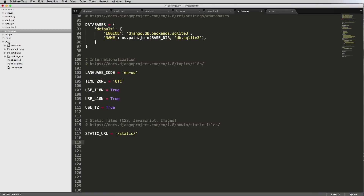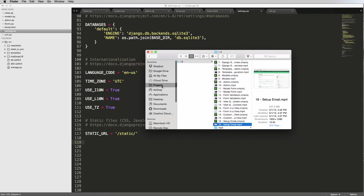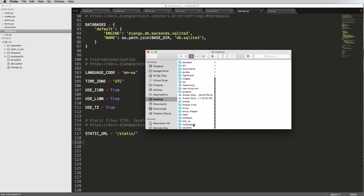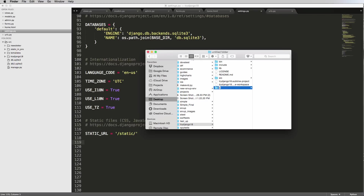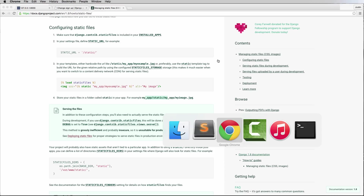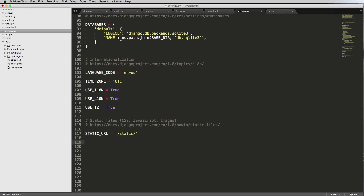I'm going to open up my Finder window, go into the project — try_django_18 — and I'm going to put a second folder in here as well. I'll call this one 'static_in_env'. I'm just showing you two different ways of where you can put static files and how this all works, which will also give you a better understanding of how os.path works.